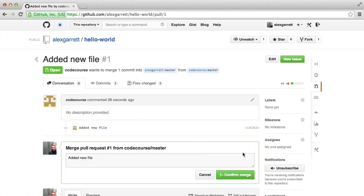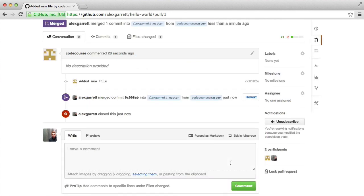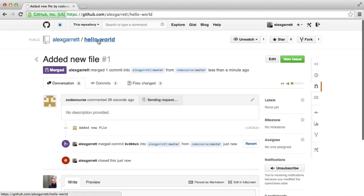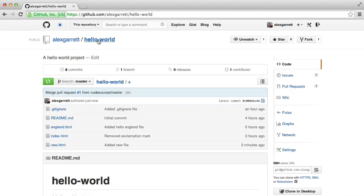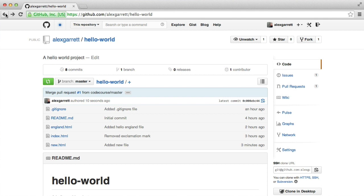Like here, merge pull request, and then go ahead and confirm the merge. And that will automatically close the pull request for you. And if we head over there, you can see that that new file now exists in the original repo. And that's it. We've basically contributed to a project from a fake account with a pull request.